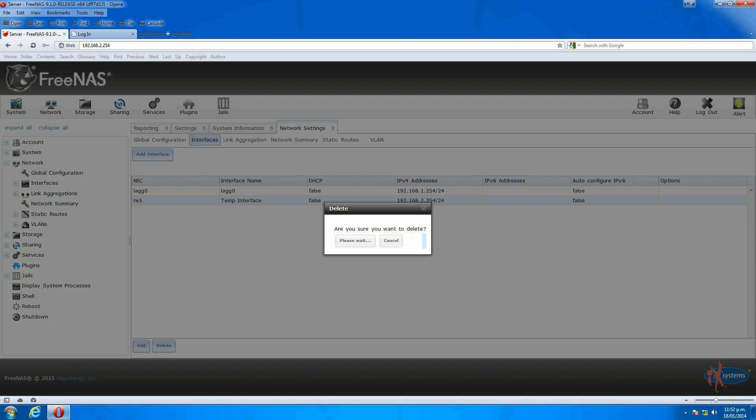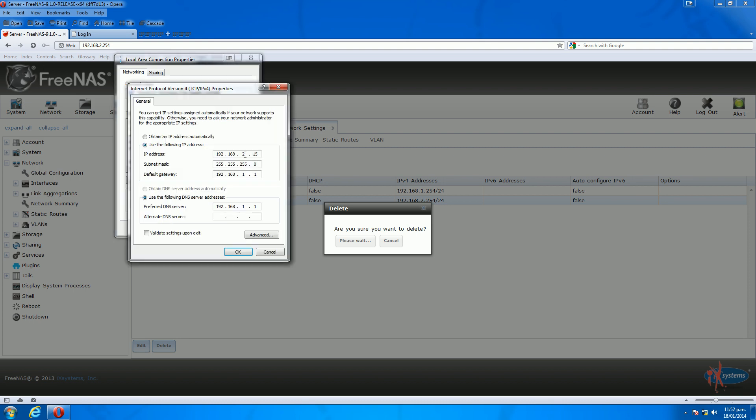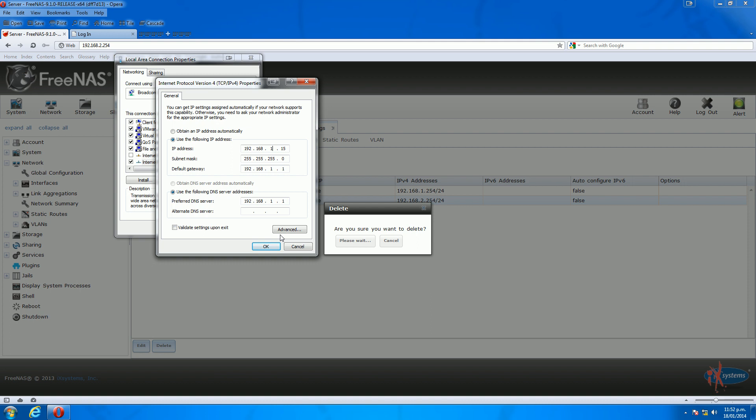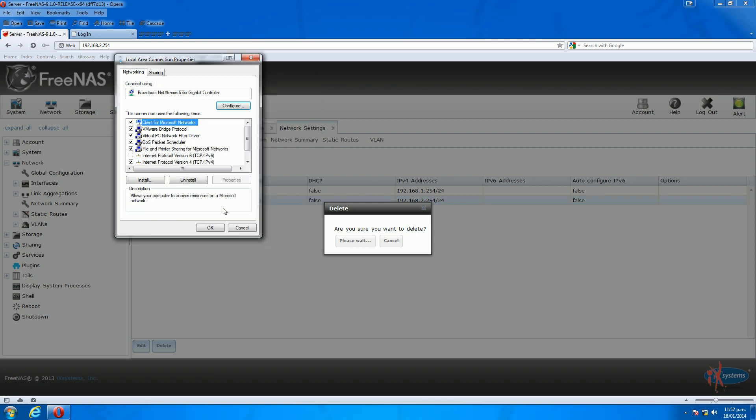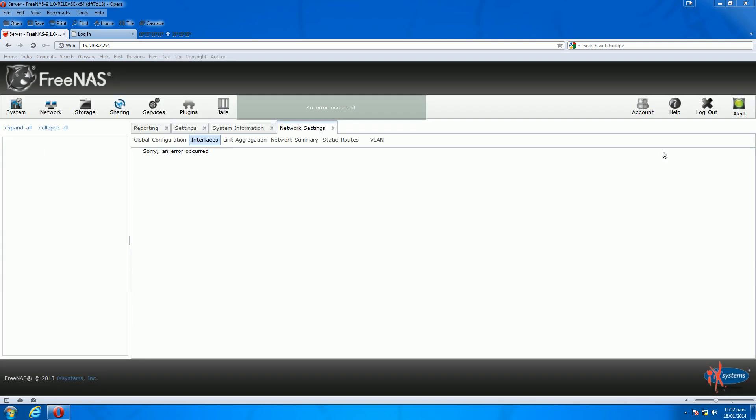At this point, you'll lose communication with the FreeNAS server because you've just deleted your primary administration interface. The next step is to go to your network properties and change this to the IP address range or subnet range that you have just set your FreeNAS server to. Click OK, OK again, and give it a few seconds. Once everything comes right, we'll be able to log back into the FreeNAS server on the new IP that we've set up.